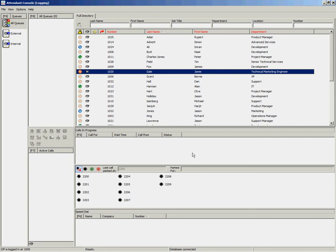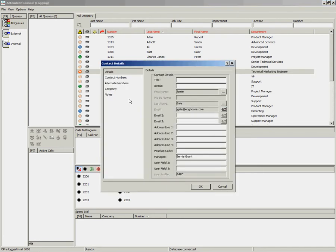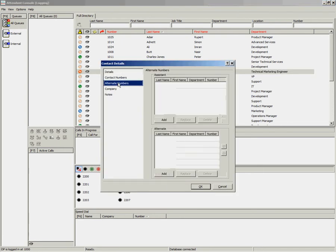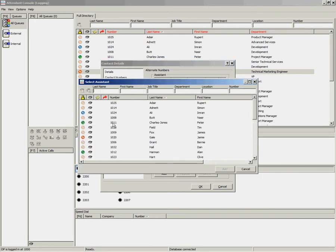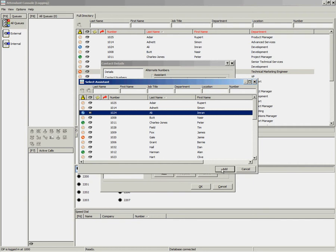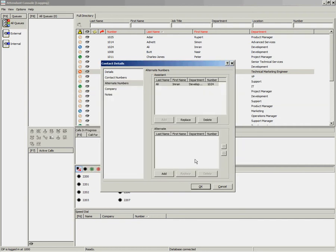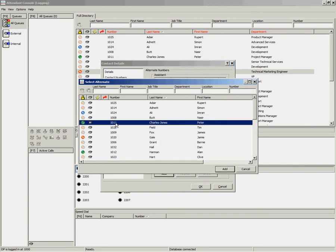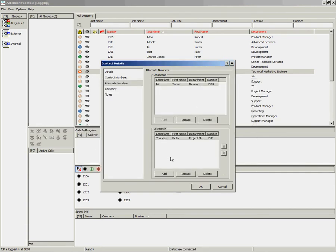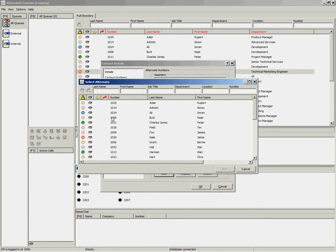It is also possible to add alternative contacts. You can choose an assistant or alternate contact from the directory for each person. To do this, go back into the Contact Properties, select Alternate Numbers, and then you can click on Add to add an assistant. Find the relevant person and choose Add. Then you can also add an alternate in the same way. Please note that you can only add a single assistant for a contact. However, you can add multiple alternates if you wish to.